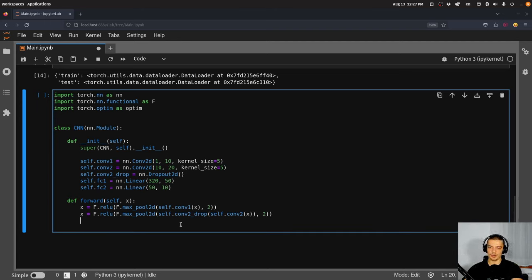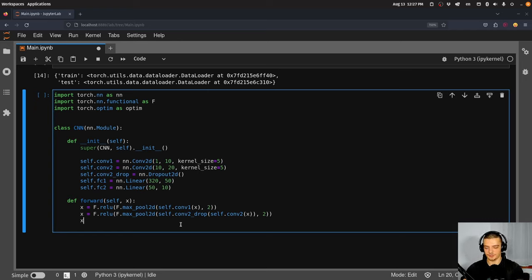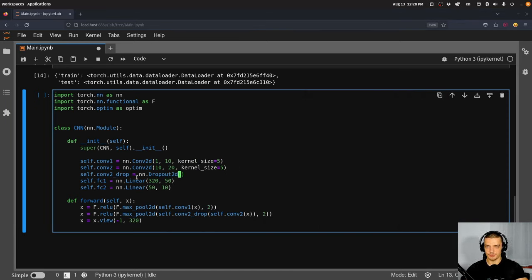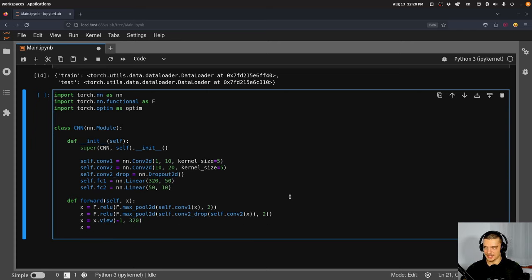After the convolutional part, we reshape the data — we flatten it for the linear layer. We call the view function: x = x.view(-1, 320). The idea is that we have 20 channels and through the convolutions we now have 4×4, so 20×4×4 equals 320. We flatten this to 320 neurons, then apply: x = F.relu(self.fc1(x)).